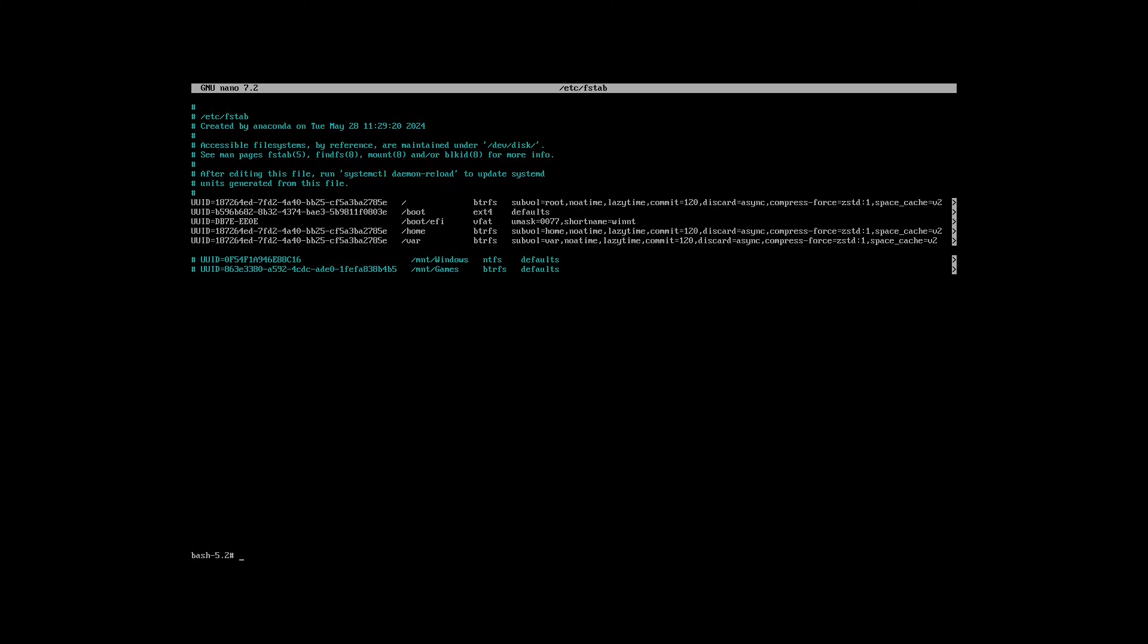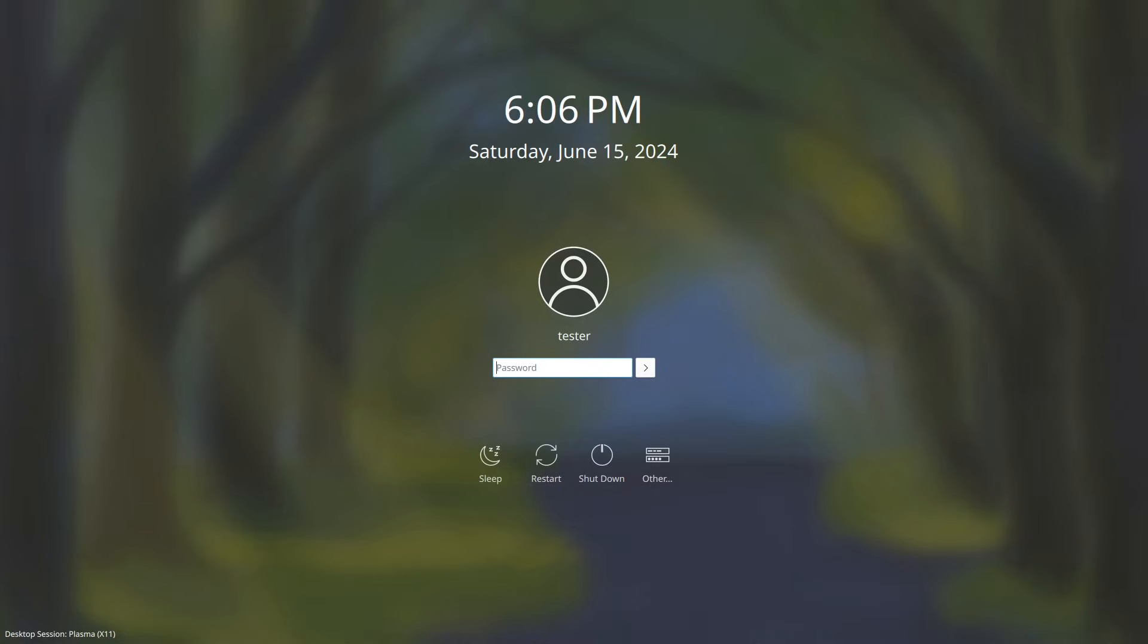Note that typing reboot will not work for rebooting the system, as we're not using any form of init system. So instead, we're going to press Ctrl Alt Delete, or simply press the reset button on your machine.